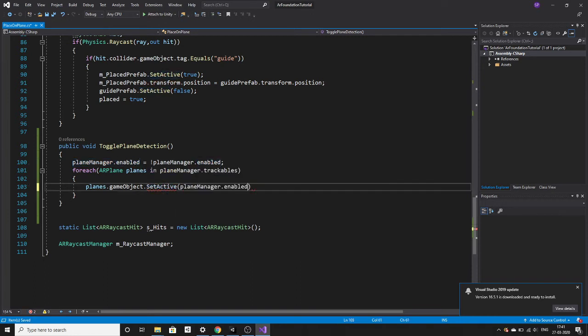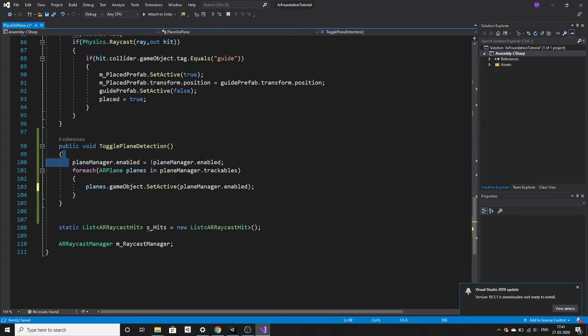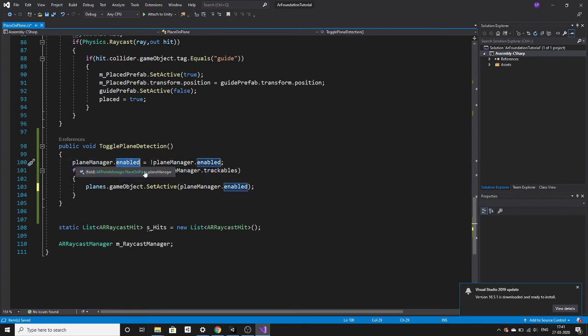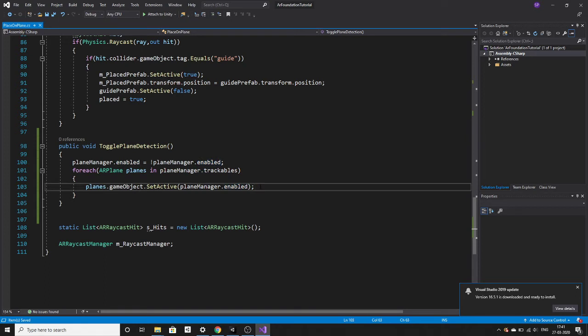Why I am doing plane manager enable here is it is already toggling the planes. If it is active then it will make it deactivate. If it is deactivate then it will activate it. So if we put that here it will do the same thing. We don't have to write some other code or boolean or something. That's why I am putting this here.